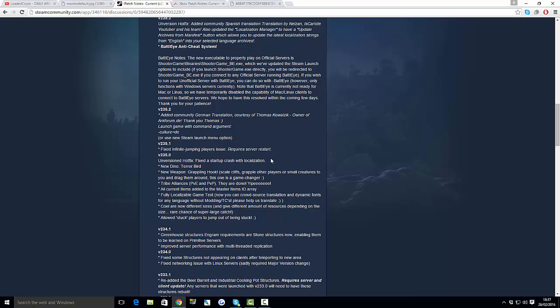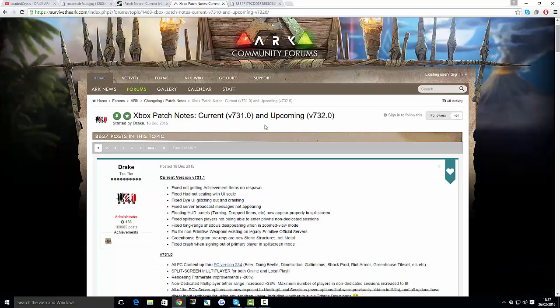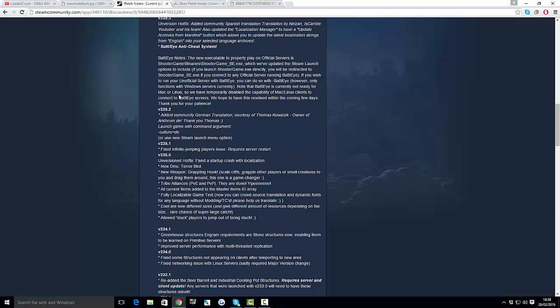As you can see right here, this is the Xbox One patches. They have an it says upcoming version 732. So when this actually does get released onto the forums, I'll do another video to actually explain to you what the official thing is. But at the moment what we know so far guys is that this is going to be the new dino, which is the terror bird, the grappling hook and all stuff like that.